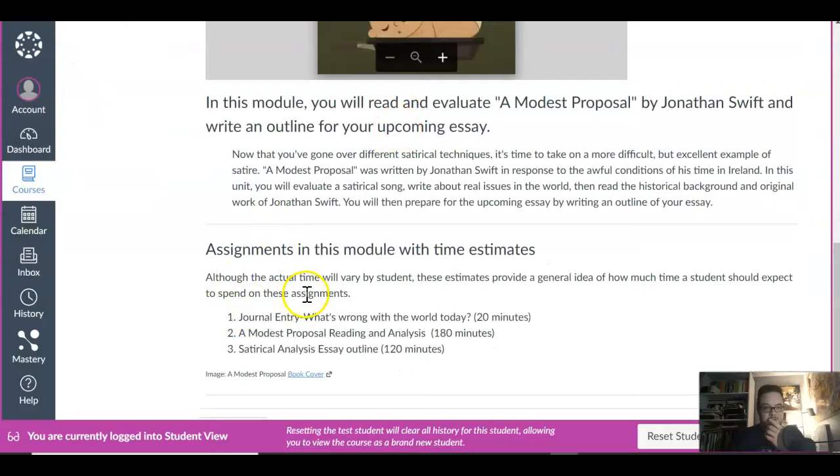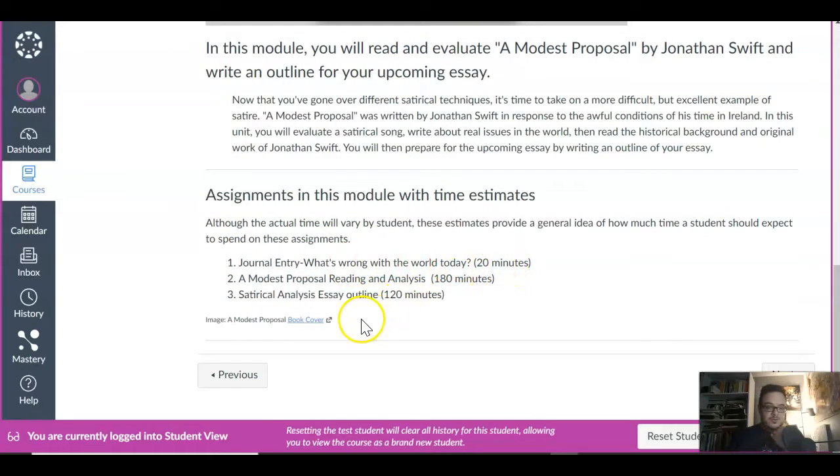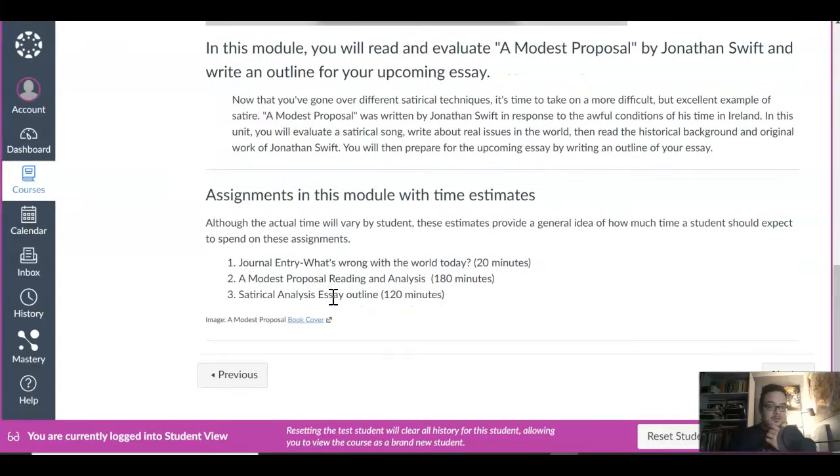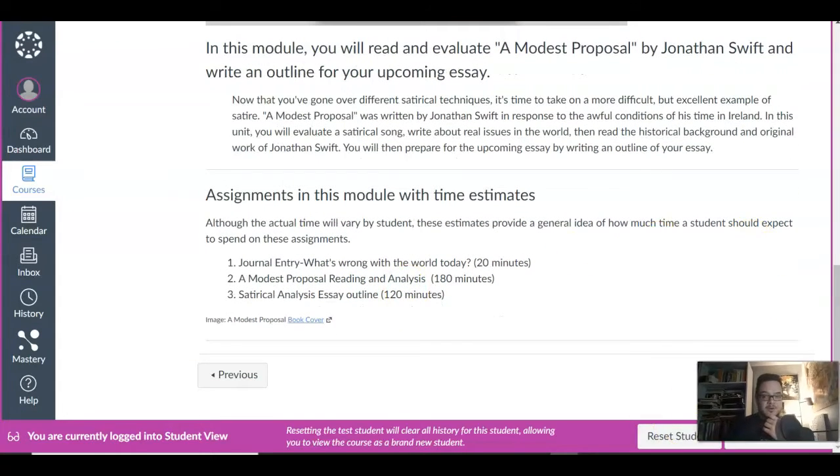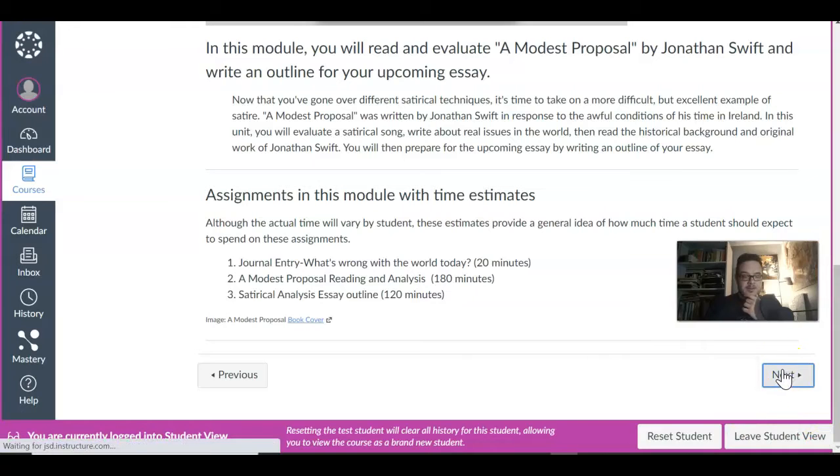So you have three major assignments this week. What is wrong with the world today? That's a journal just to take you 20 minutes. A Modest Proposal reading and analysis. And we're not going to do the satirical essay outline. We're going to do something else and I'll put that in there for you to see in a second.